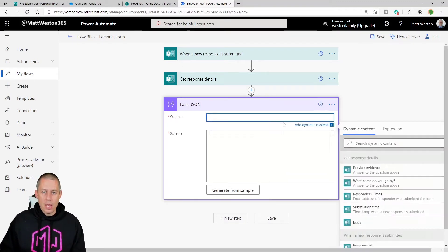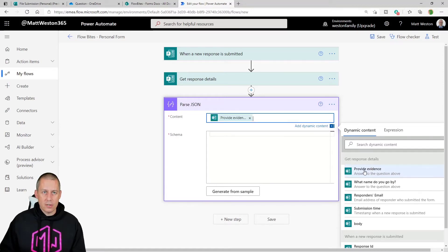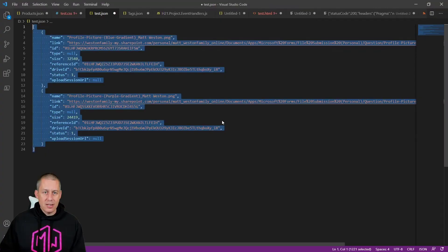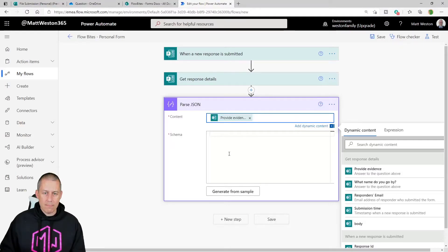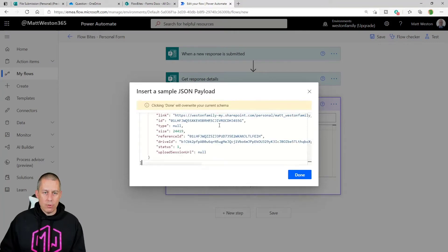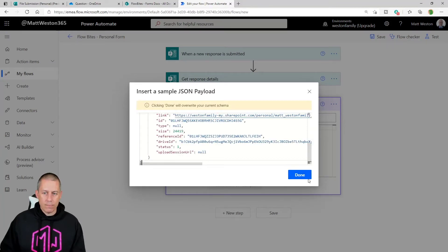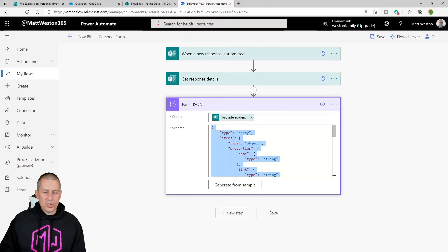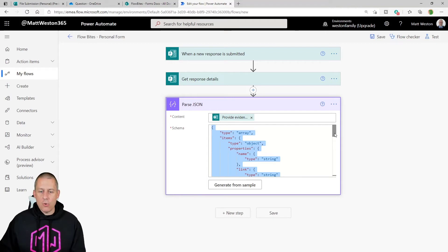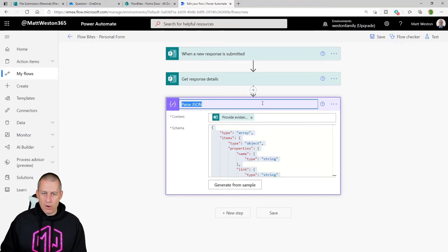The input to my Parse JSON content comes from 'Provide evidence'. For the schema, I generate it from the sample by copying the output from Visual Studio Code, pasting it into the generator — which saves a lot of time and avoids errors. I'll quickly rename the action to something meaningful, like 'Files Uploaded'.